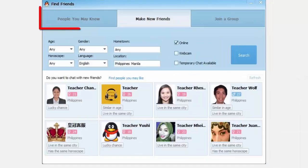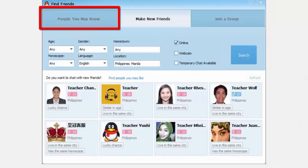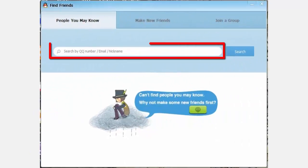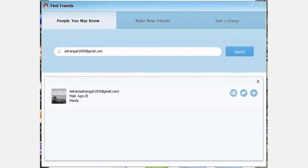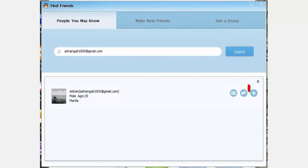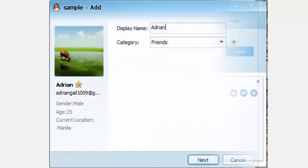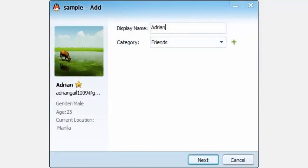Click on the 'People You May Know' tab, then enter an email address or QQ number in the search text box. Click 'Search', then click the plus sign to add people to your contacts. After that, you'll be prompted to edit the display name and add the person to a specific category in your list.